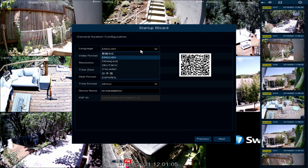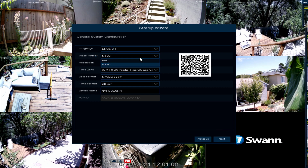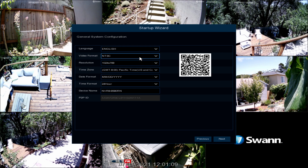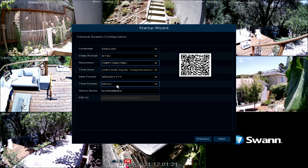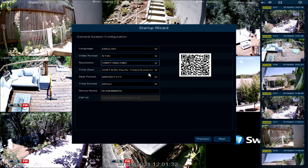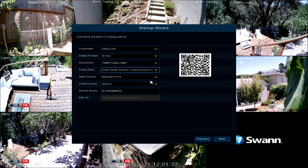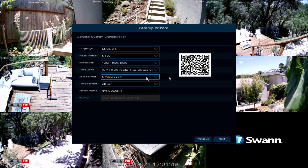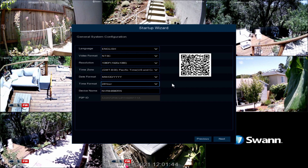Next, confirm your language selection. Now select the correct video format for your region, then select the appropriate resolution for your display. Next, select the appropriate time zone for your region. Next, select your preferred date format, then select a 12- or 24-hour time format.